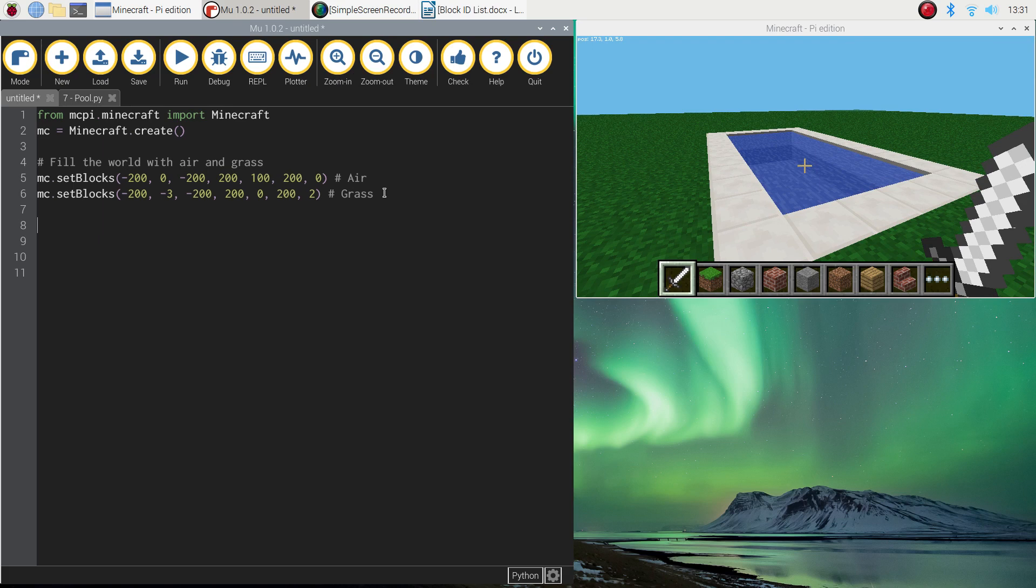So you've done those two sections of code, there's four lines of code before, so make sure you add them in. And now we'll get started on doing the pool.